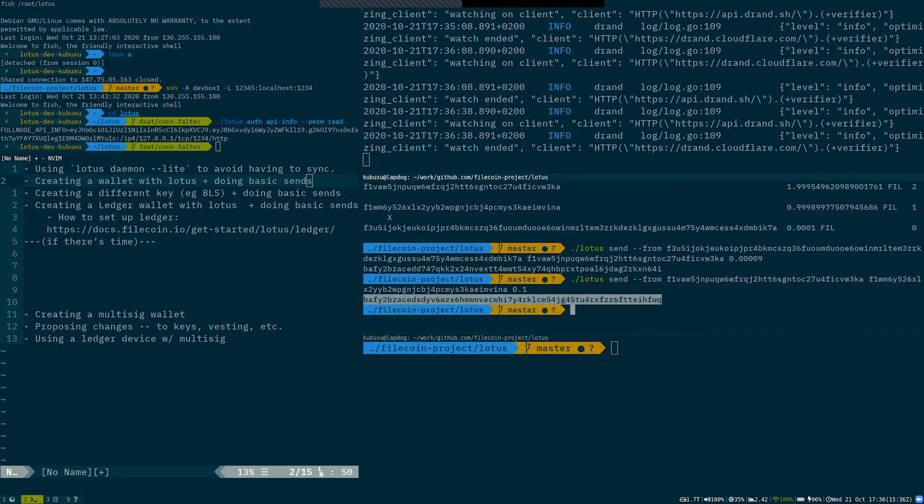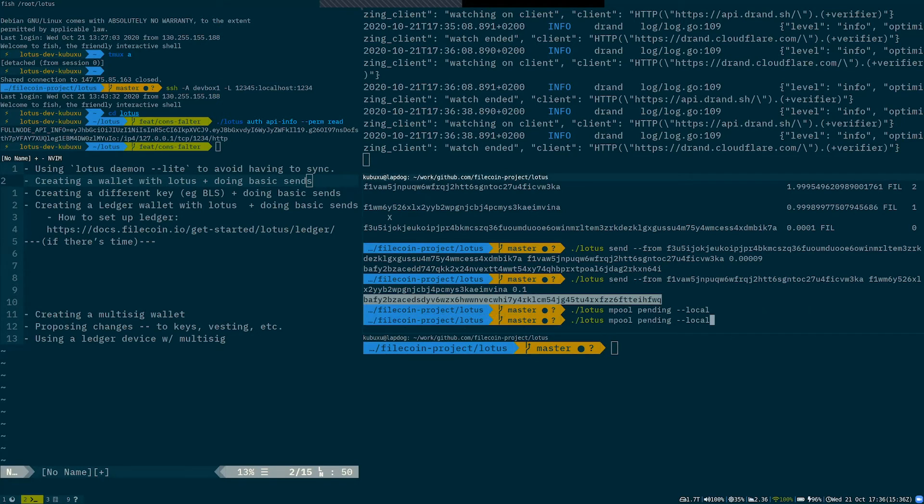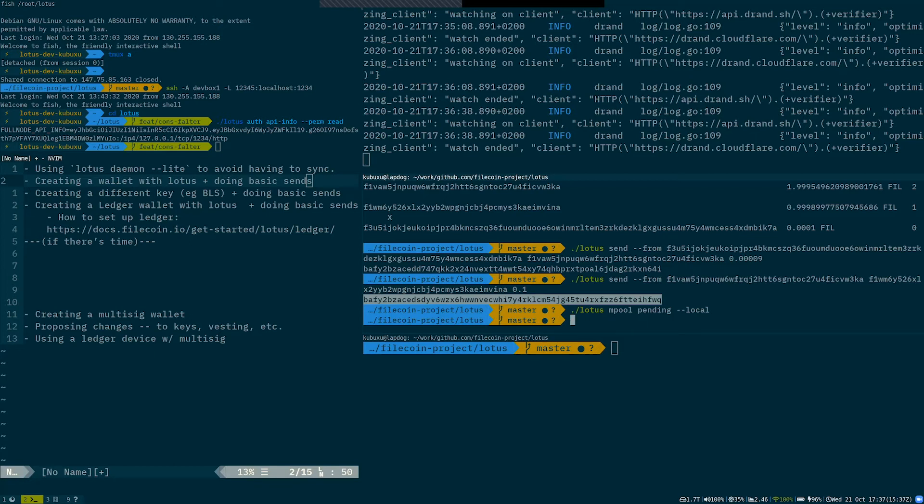So yeah, we can look at my mempool. I have nothing in my mempool. So that transaction supposedly already went through. So that's the basics of using ledger for your wallets.